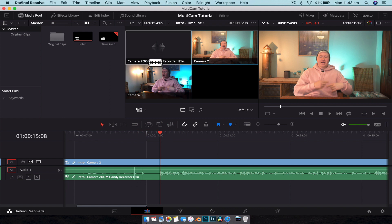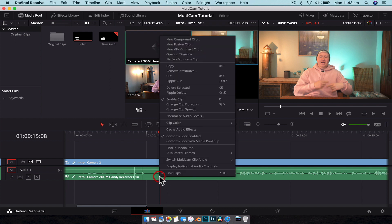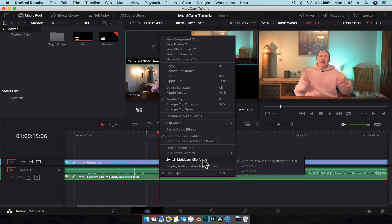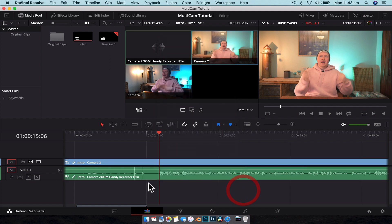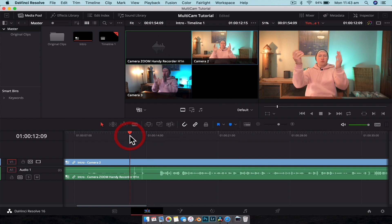That being said, say you didn't record with a separate recorder but you maybe had another camera with a microphone that you want to use the audio from. You can right-click on the audio, Switch Multi-Cam Clip Angle, select whichever one you want there, and then that'll change it. And this is what we're going to use for default.